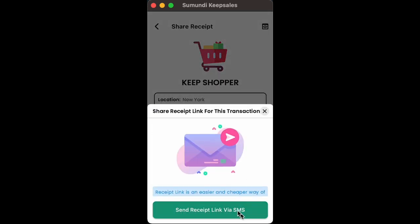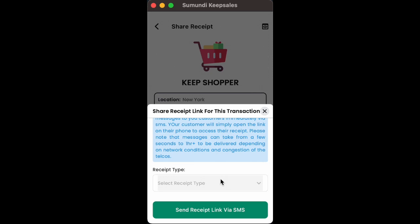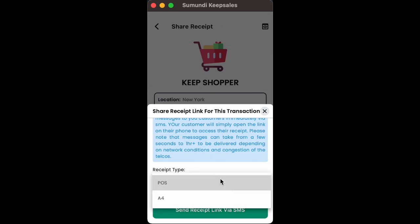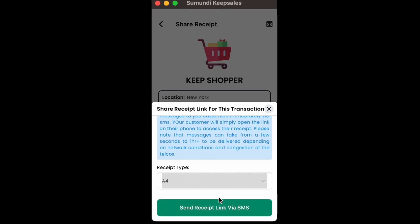When sending a receipt link via SMS, you scroll up the instructions and then you select the receipt type. Then, you click send receipt link via SMS and the receipt will be sent to the customer you selected for this particular sale.